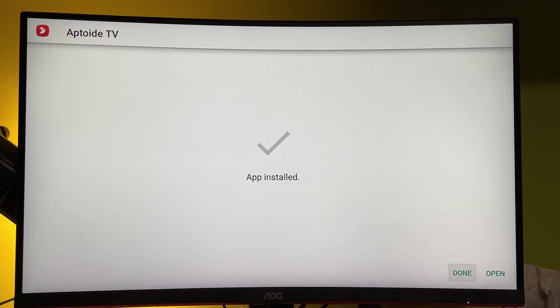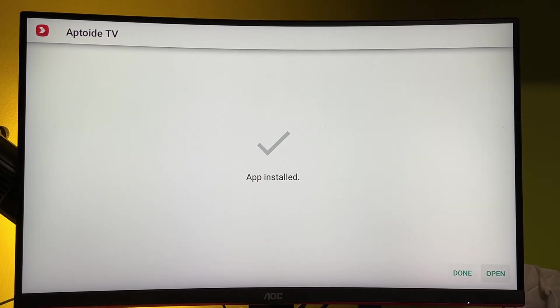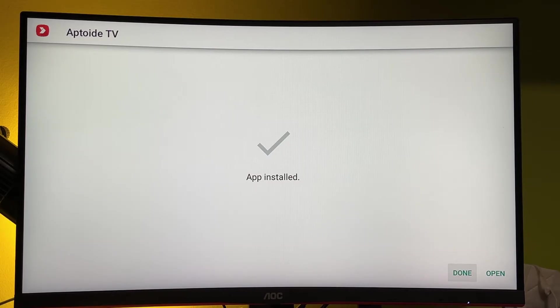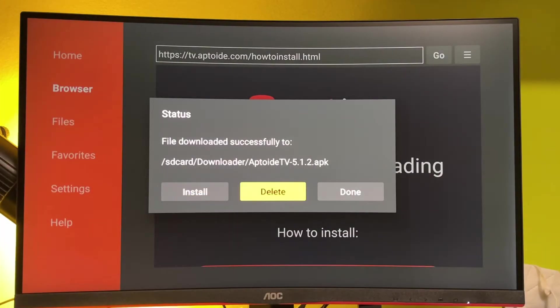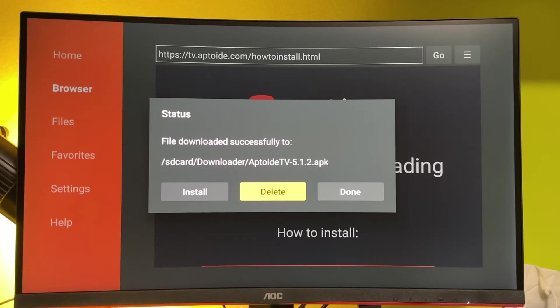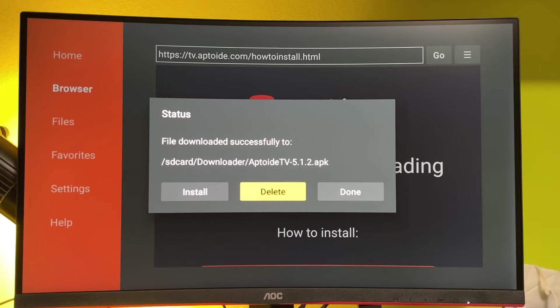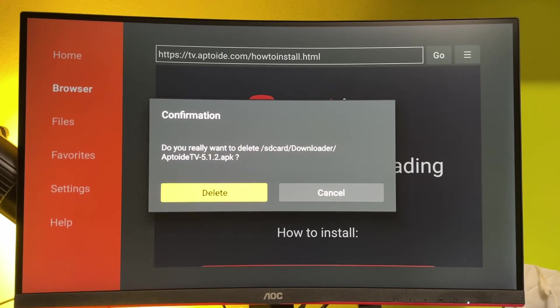And before clicking open, press on Done. Here just delete the installation file because we do not need it anymore, but it clogs the memory of your Fire Stick. So always make sure to delete the installation files.